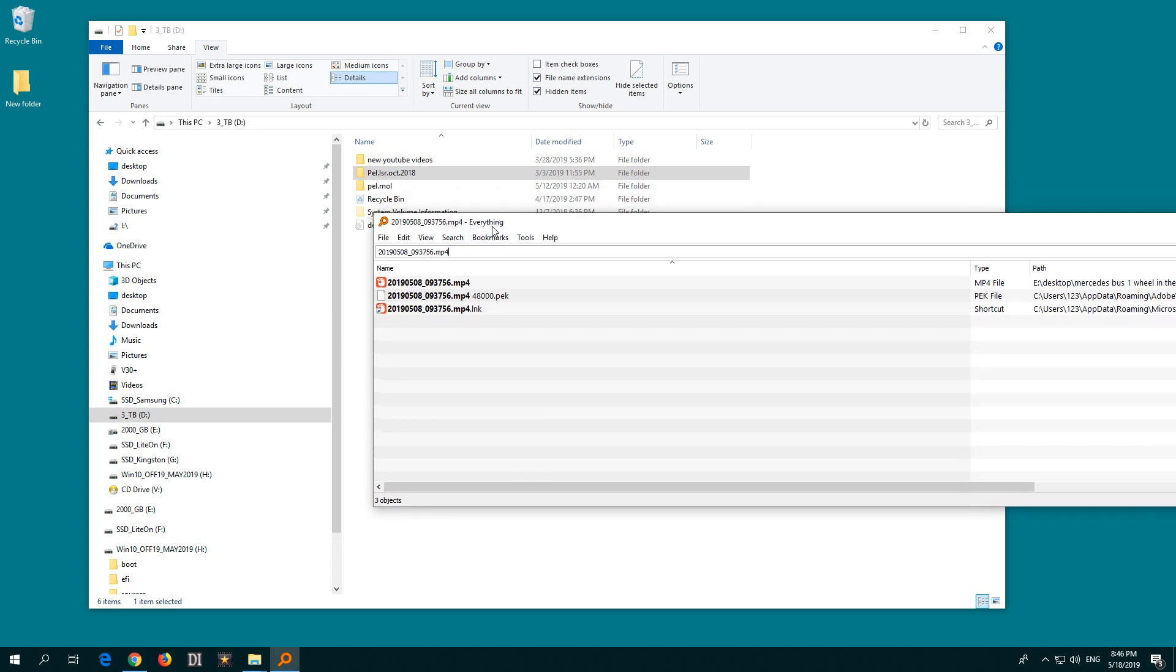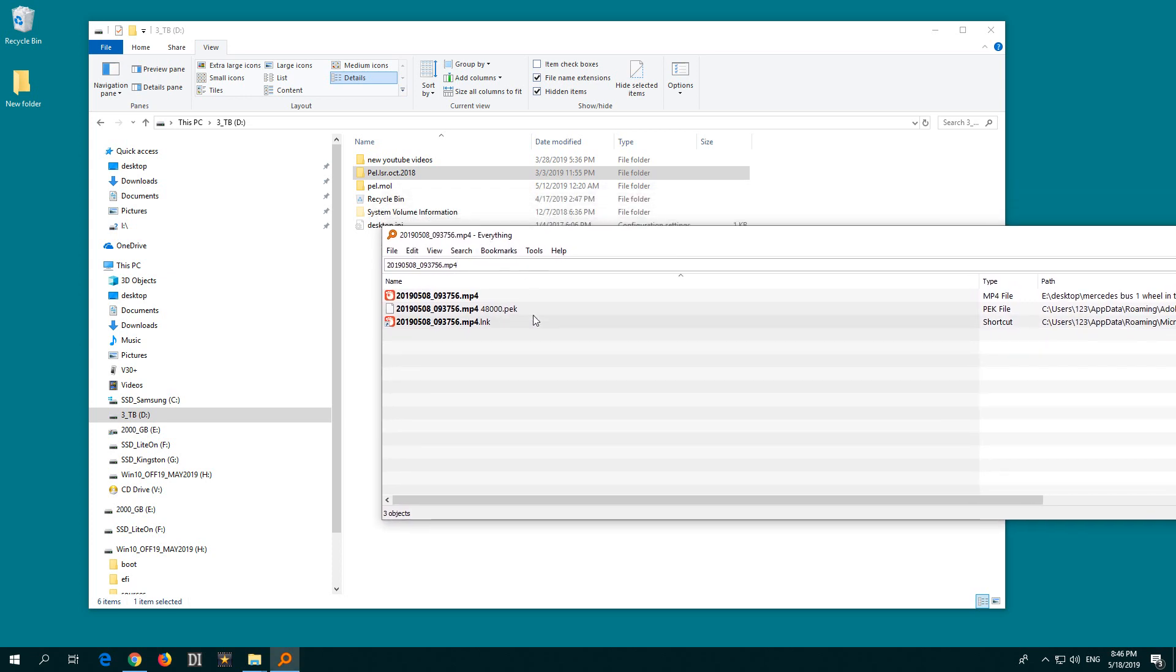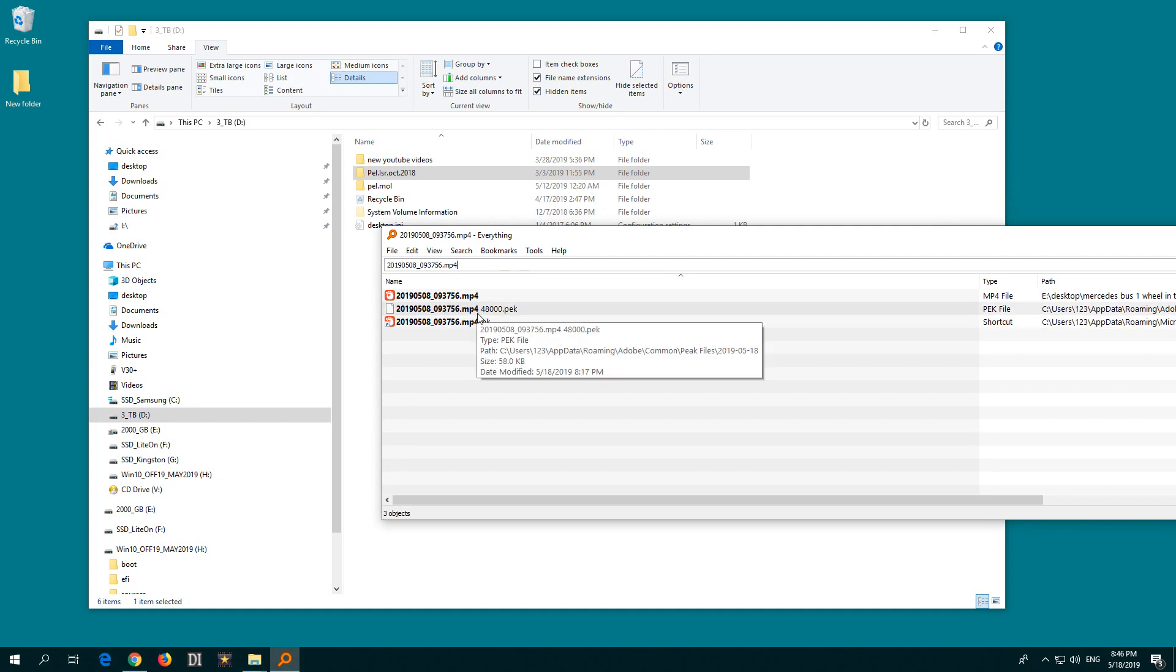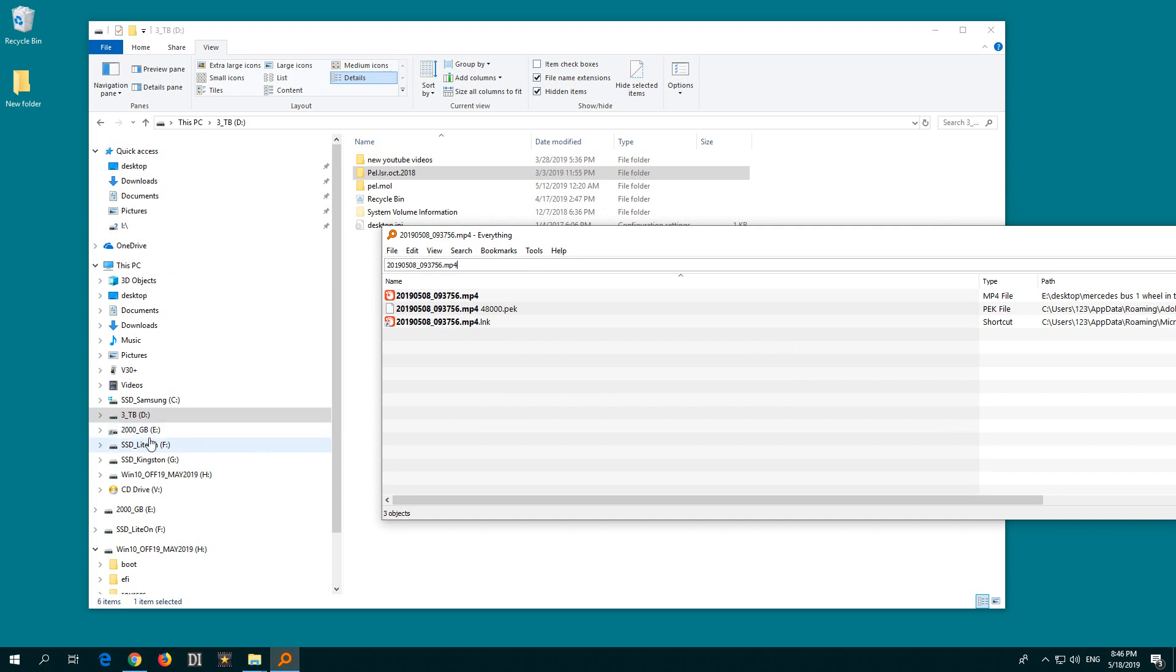Here's a tutorial using the program called Everything. This is a search tool and let's see how to force the program to search on XFAT file systems also.